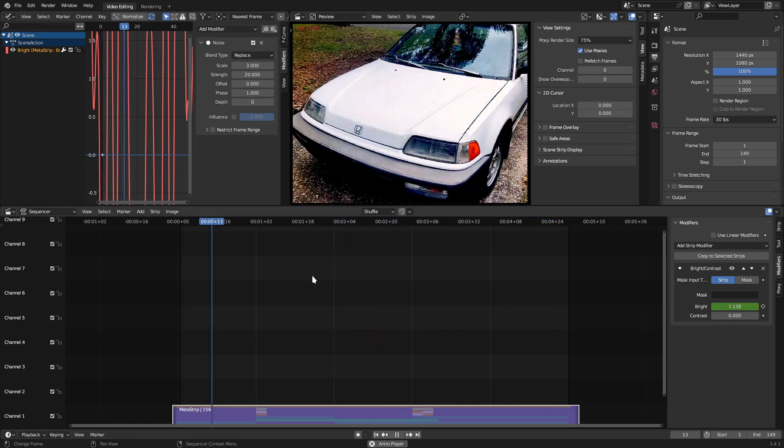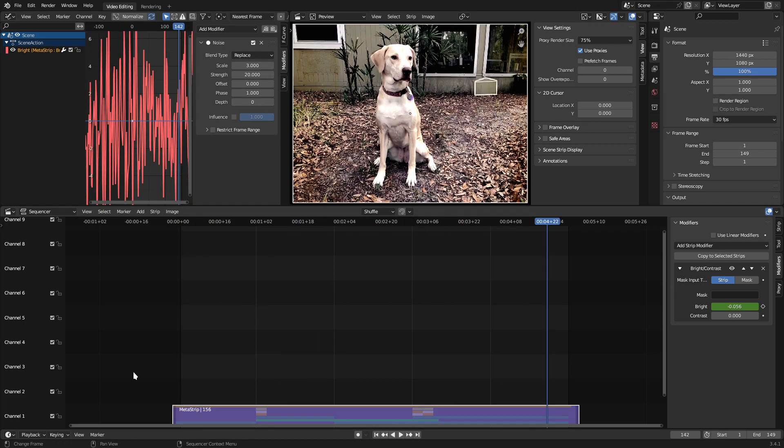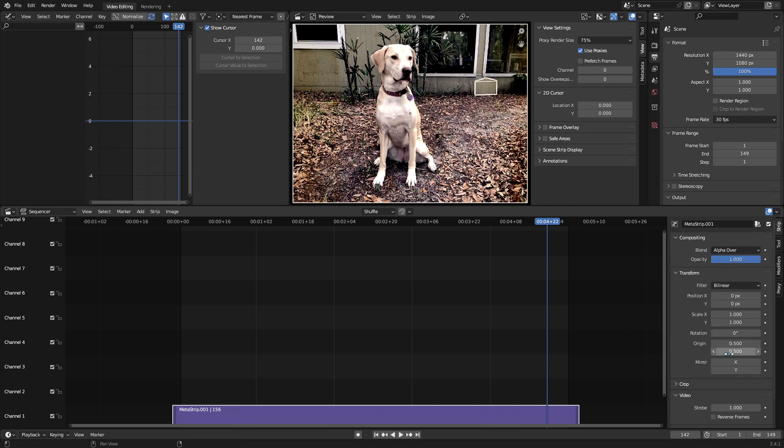Since we added this modification after grouping our strip, we will need to once again create a group from this single strip. Select the Metastrip, hit Ctrl-G to put that Metastrip into another Metastrip, and then once again, under the Strip Properties and Video, enter 30 divided by 18.